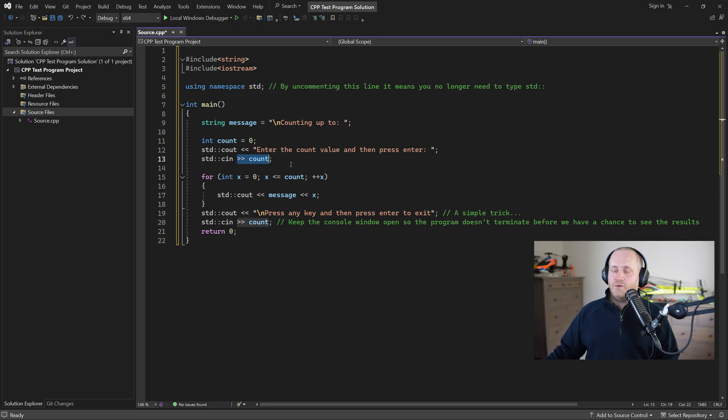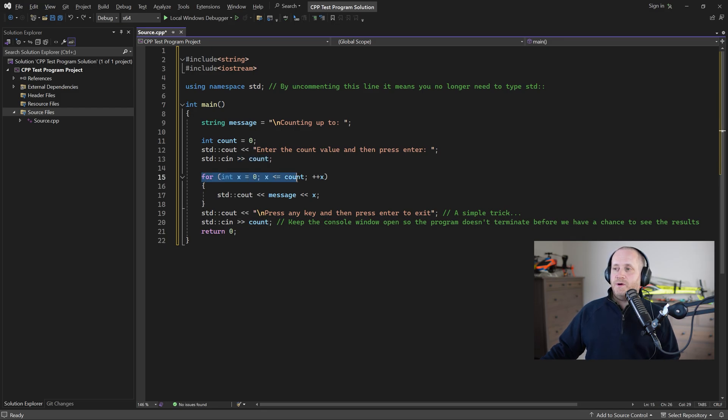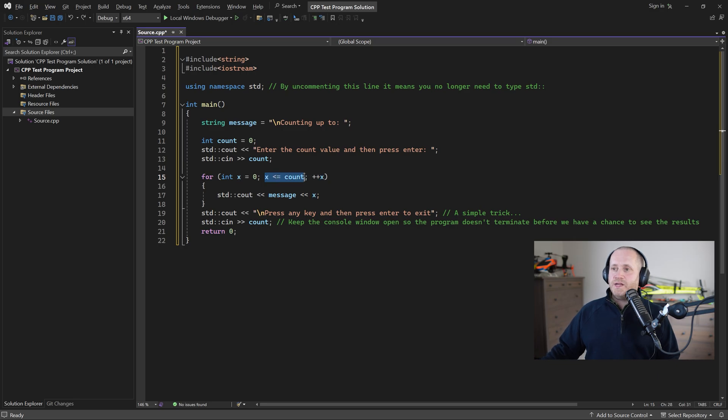The only thing left that we haven't covered yet is the for loop a for loop just executes the code between the curly braces a given number of times depending on some condition and that's it for example this is the for loop header which consists of three parts.